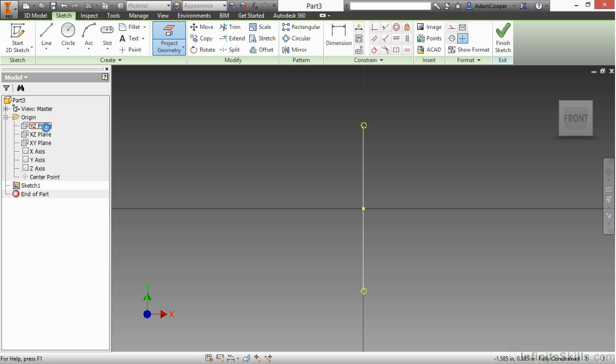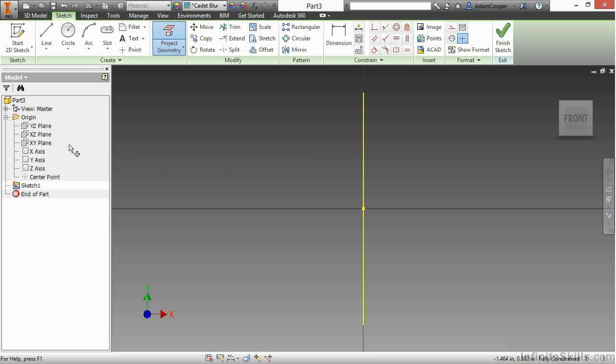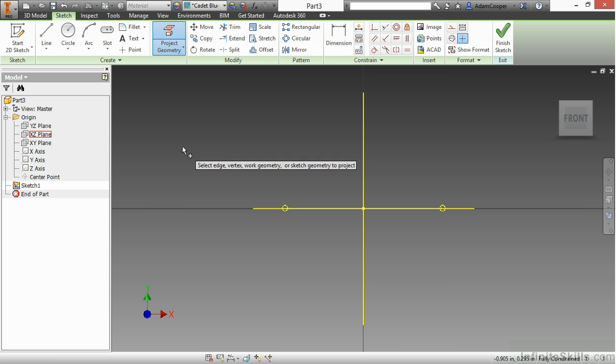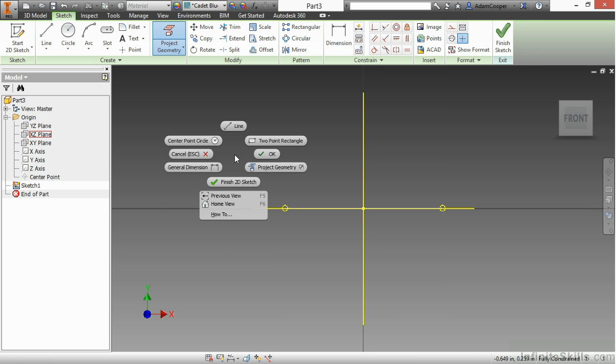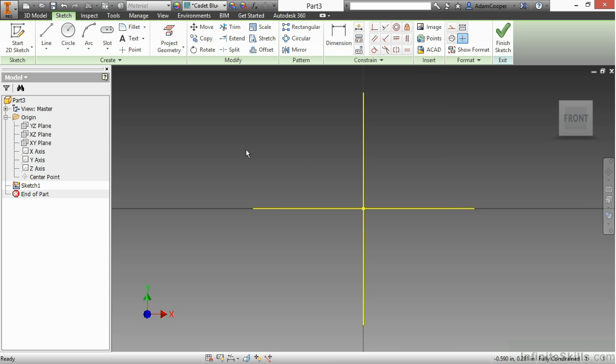I'll select Project Geometry up here, and then I can choose one of the planes from my tree. And by doing this, it'll put down a projected reference, essentially some line geometry. And then I can utilize that to dimension to, to create symmetry constraints around, to mirror around, all sorts of things that can now be utilized by using those reference planes.